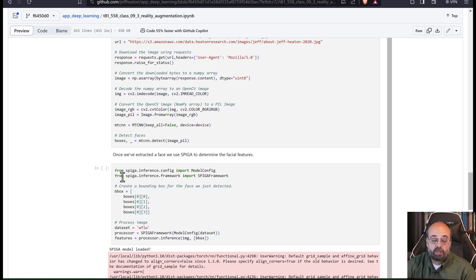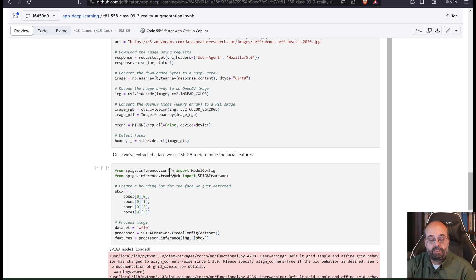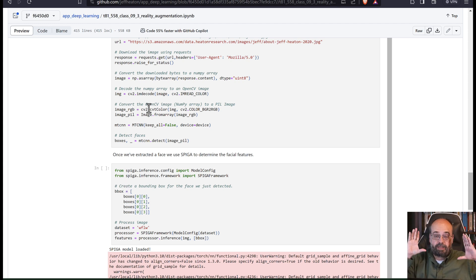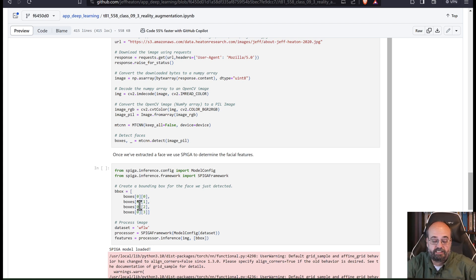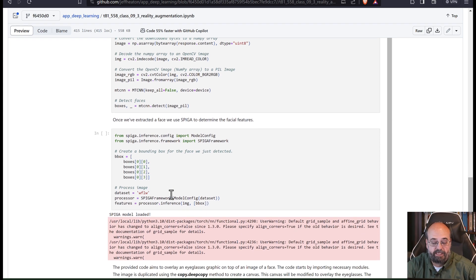So we're going to call SPIGA and we are going to then use the box that we got from the first neural network that found my face. And then it's going to find the facial features with the second neural network with SPIGA. And that's what we're doing here.